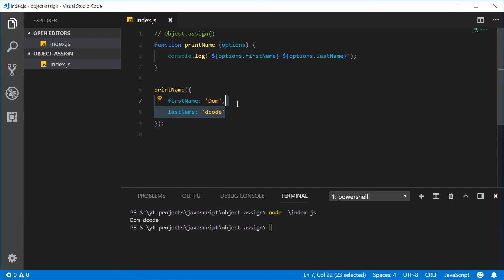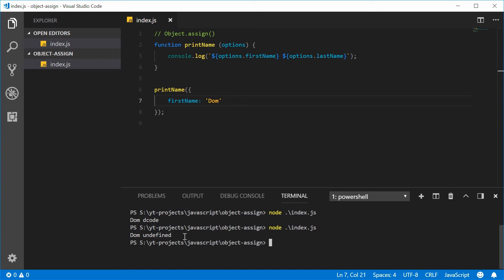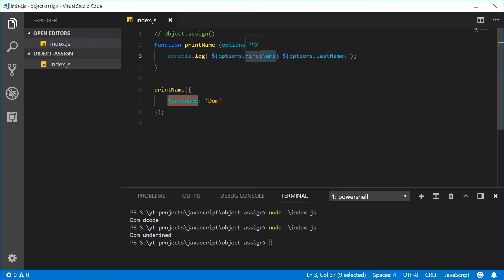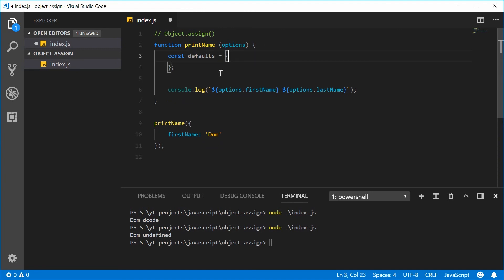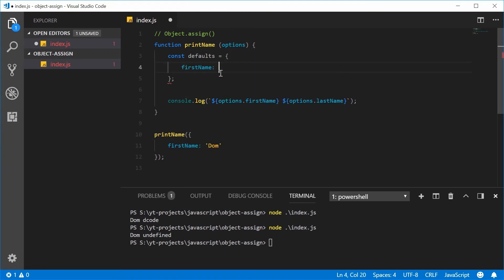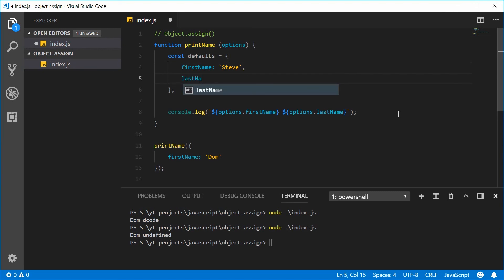So what if we only give the first name? Let's save and run this script — we get 'Dom undefined'. In this case we actually want defaults for this function — we want these properties to always be there by having a default value if they're not passed into the function. So inside this function let's make a new constant called 'defaults', equal to an object. The default firstName can be something like 'Steve' and the lastName can be 'Bottle'.